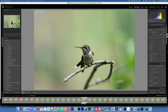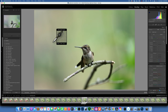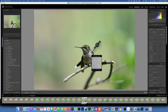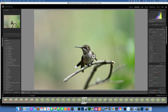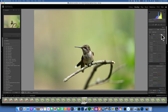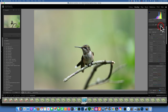Next is the White Balance eyedropper tool. Click on it, then click anywhere in the image on something that should be neutral — like white or gray. For example, I know the neck feathers of this bird should be white, so clicking on them adjusts my white balance to make those feathers white. You can also choose preset white balance options like As Shot, Auto, or Daylight. For this image I'll keep it as shot.